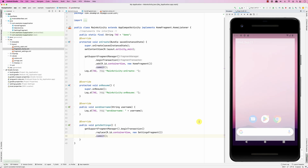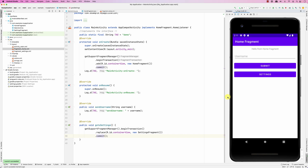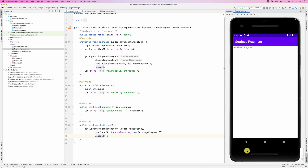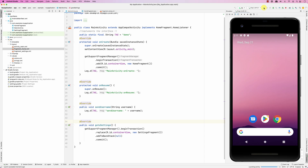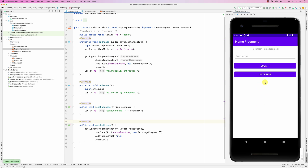What if you'd like clicking back to go back to the Home Fragment? All you need to do is add .addToBackStack(null) — that tells it this is the default back stack. What it does is replace whatever is on screen with the Settings Fragment, and takes whatever was on screen and puts it on the back stack, so that when you click back it pops it from the back stack and displays it.